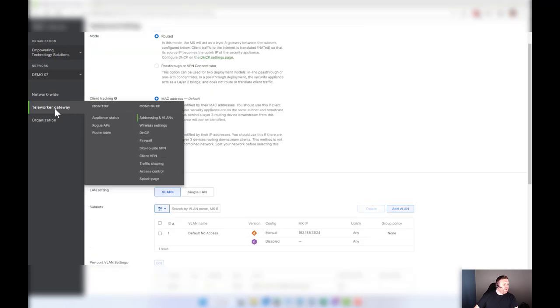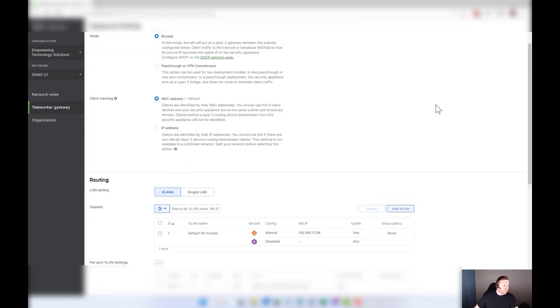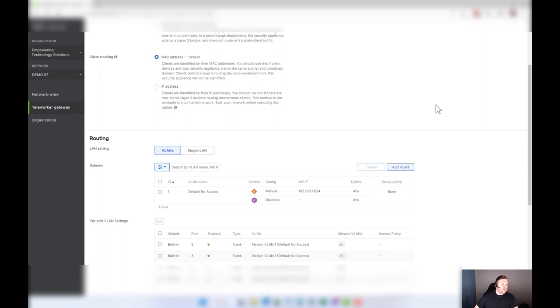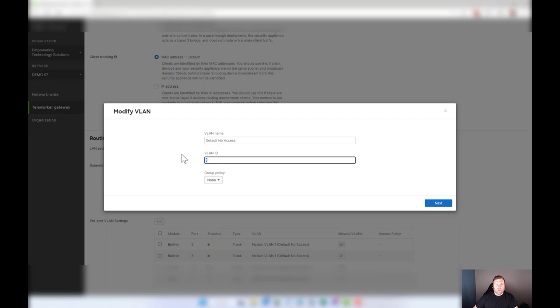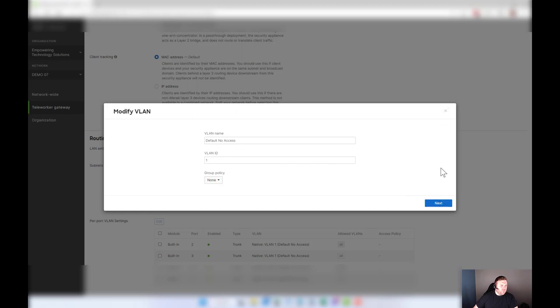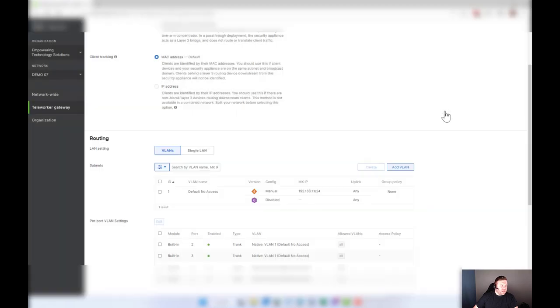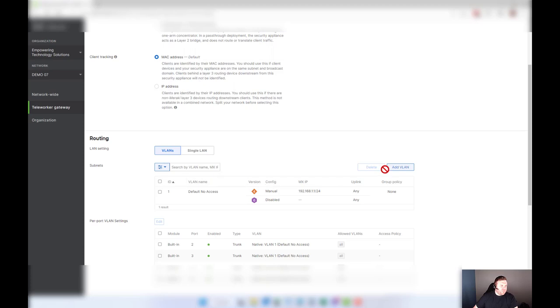Head over to teleworker gateway or SD-WAN and security and go to addressing and VLANs, and here's how I like to set up my firewall rules. We always use the default VLAN as a public or internet only VLAN. I do not like using this as the private. So what you do is you set up three different VLANs here that cover all of the three subnets.